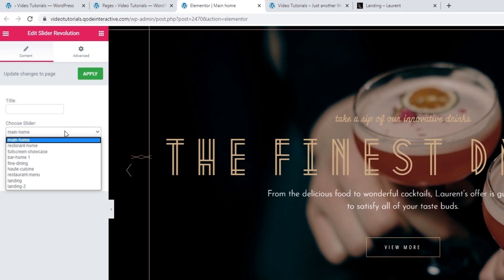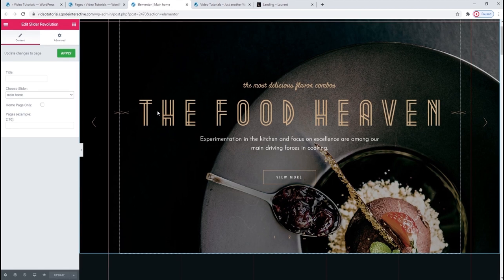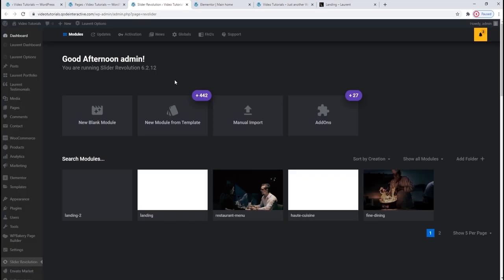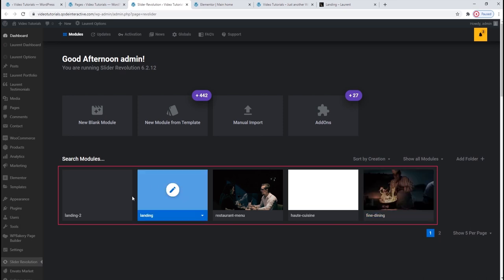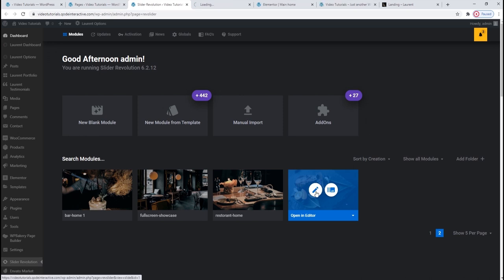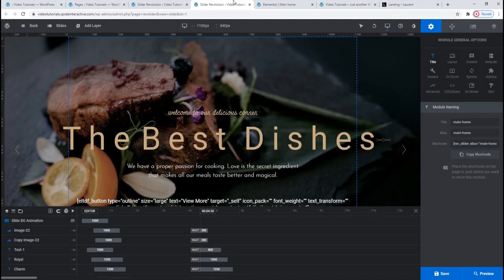It's far easier to customize an existing slider. To do that, go to the dashboard menu and find the Slider Evolution settings. When it opens, you will be able to see all the sliders you have under Search Modules. I'm looking for the one we have on our page — click on the little pencil to open it for editing. The first thing I want to do here is replace the background image with one of my own. Go to Slide Options, make sure Background is selected, then use the Media Library button to upload your new image.